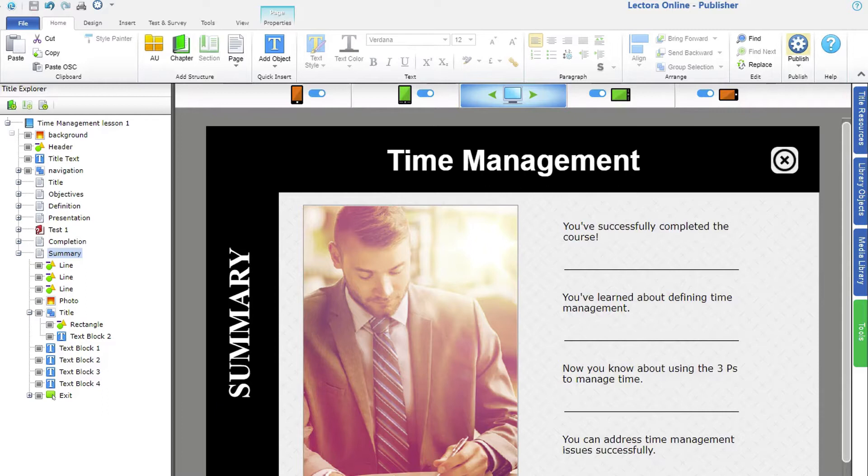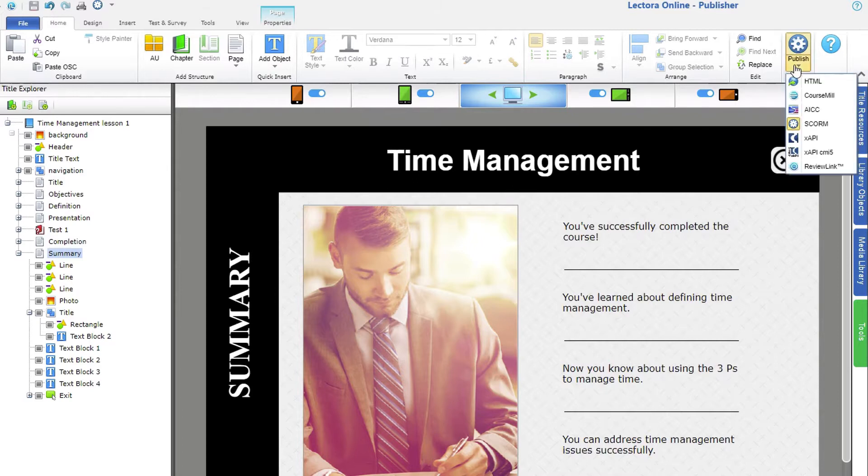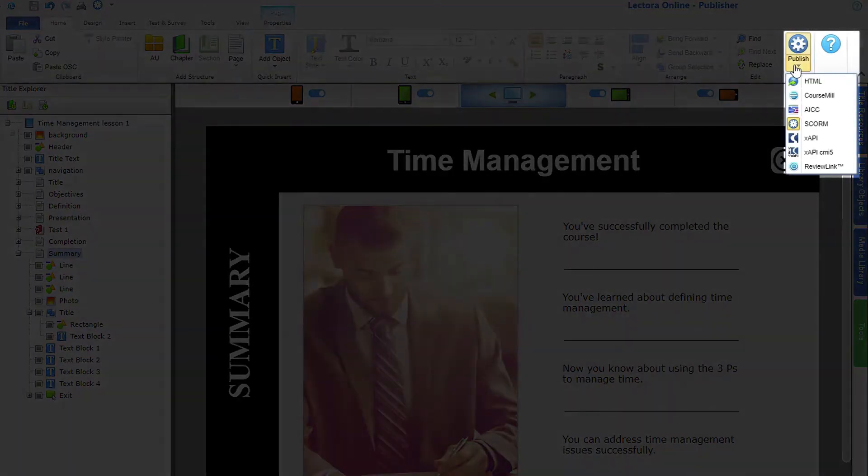When you're done building your course, you're ready to publish. Lectora offers multiple formats. You can find them on the Home ribbon in the Publish menu.